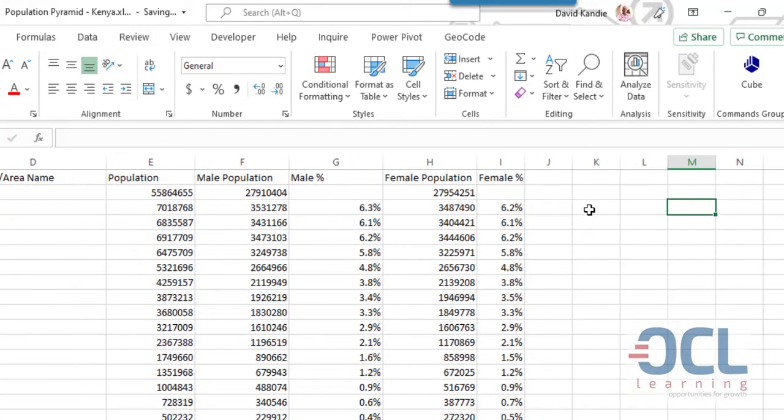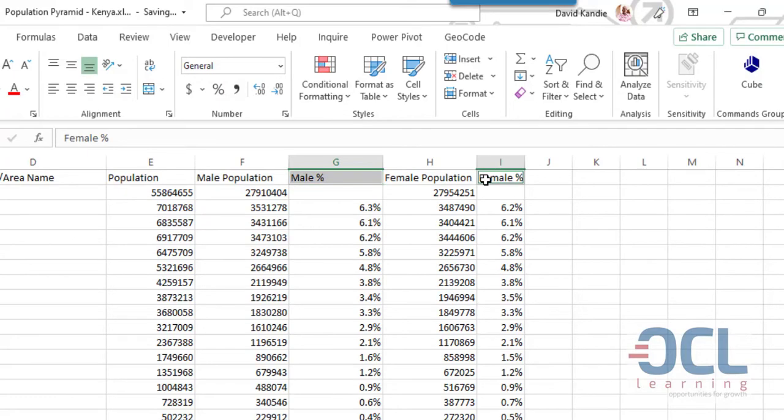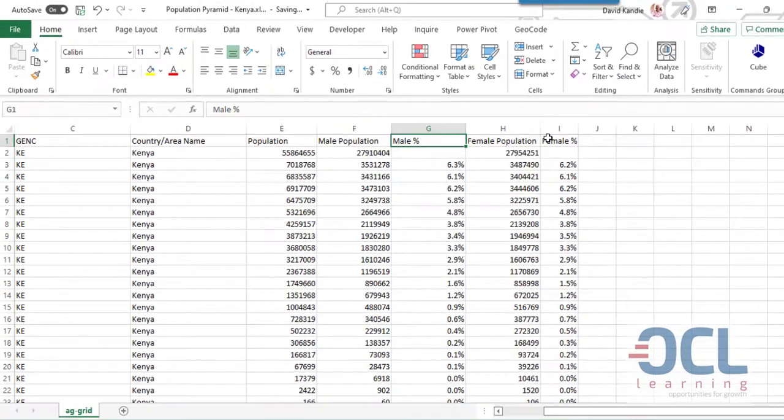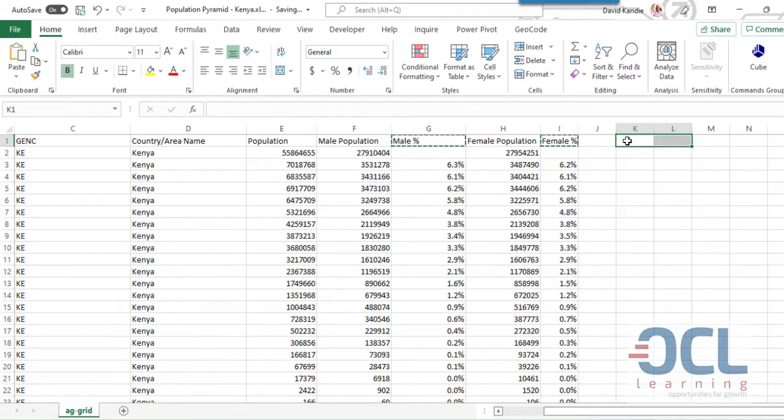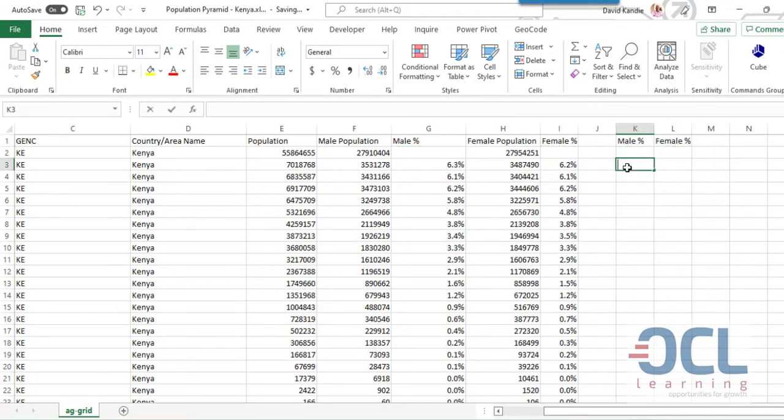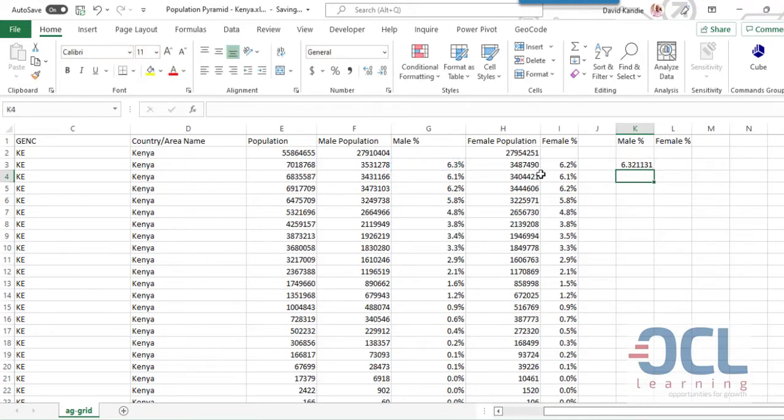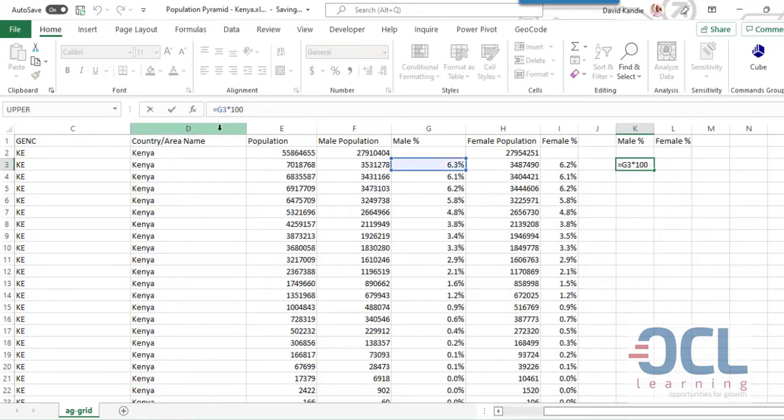Next step is to create our helper column for the male and female population but in number format. I'll create absolute values so that we have this as a number. So I'll multiply this times 100 and make it negative, so I'll put it minus like that.